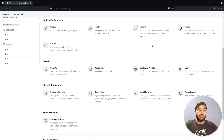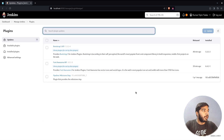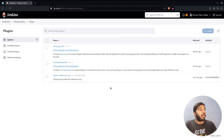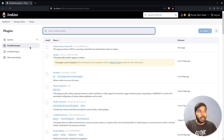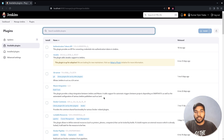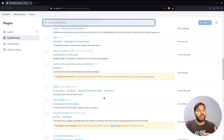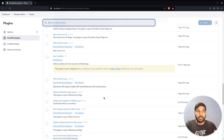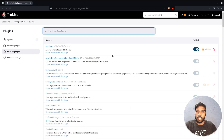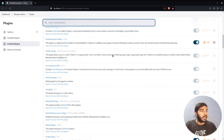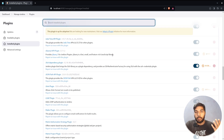Under Manage Jenkins, look for the option named Plugins. Clicking on it displays a UI listing all plugins that are not up to date. There is also the Available Plugins section, which lists the large number of plugins Jenkins provides that we can install based on our use cases. Then we have the Installed Plugins section, which lists all plugins currently installed on our Jenkins server — almost all the basic required plugins are already installed by default.